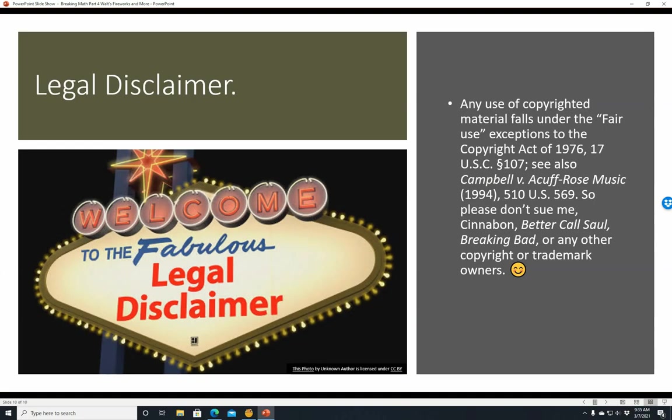Legal disclaimer: Any use of copyrighted material falls under the Fair Use exceptions to the Copyright Act of 1976, 17 United States Code Section 107. See also Campbell v. Acuff-Rose Music (1994), 510 United States Reports 569. So please don't sue me, Cinnabon, Better Call Saul, Breaking Bad, or any other copyright or trademark owners who have watched this video — it's Fair Use. With that, I hope you have a nice day.